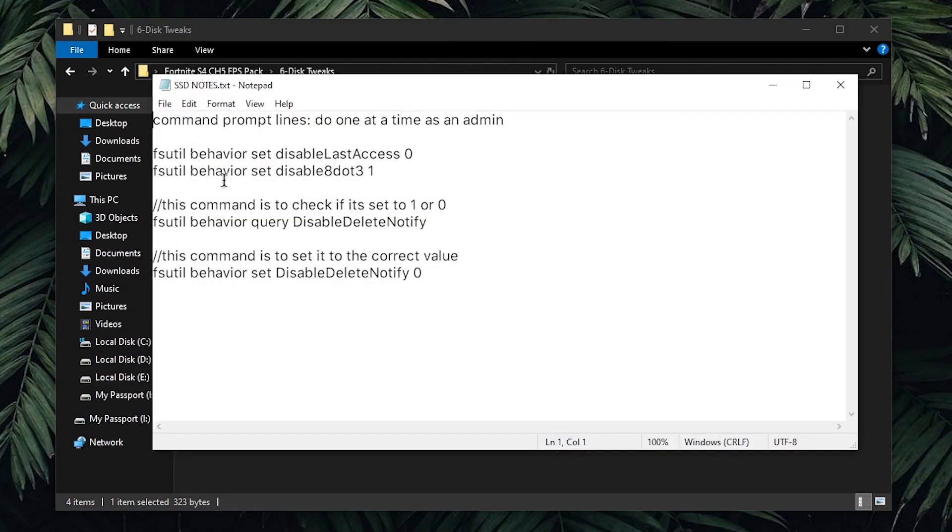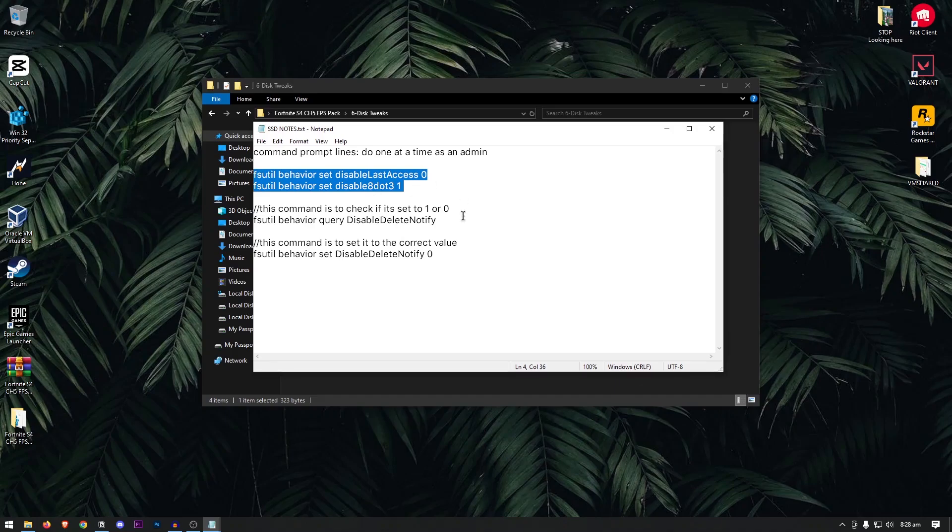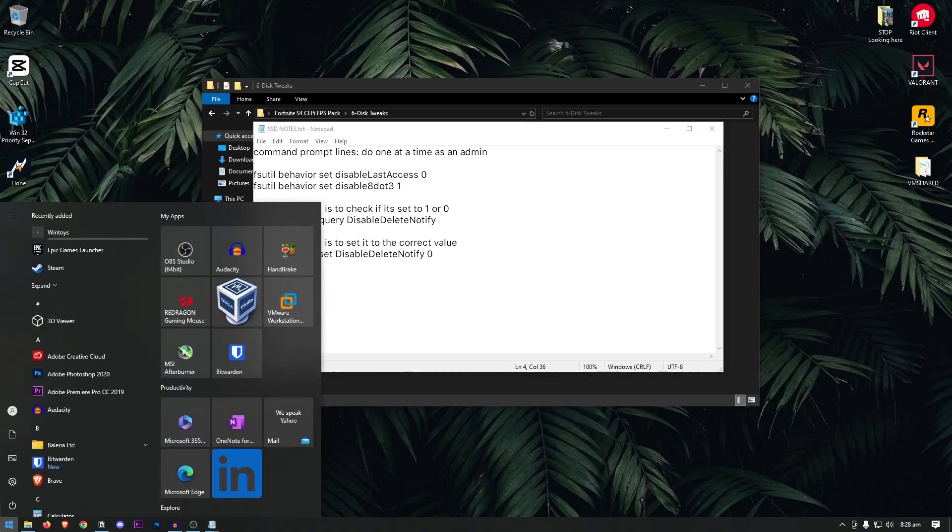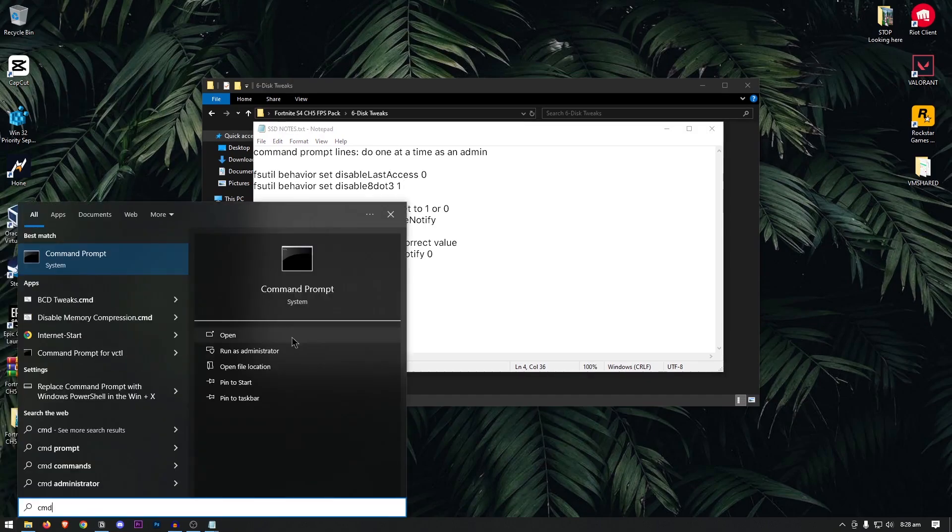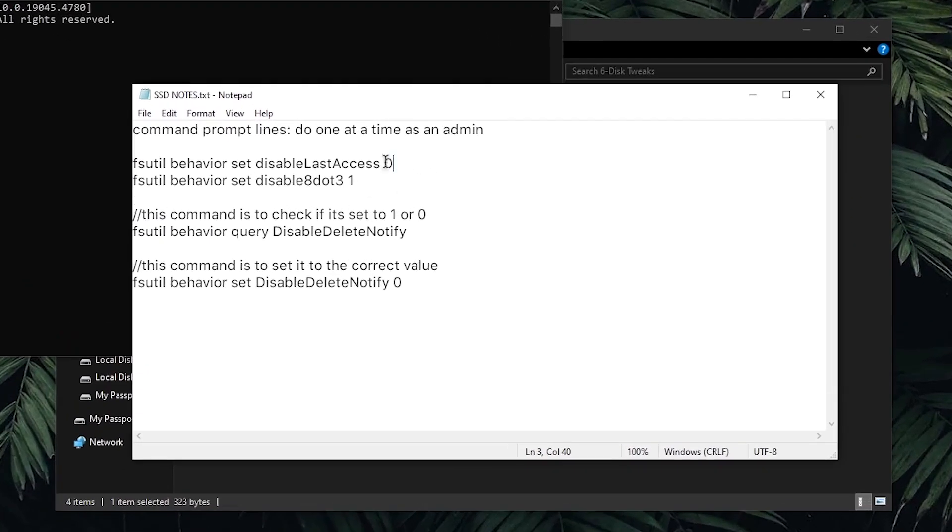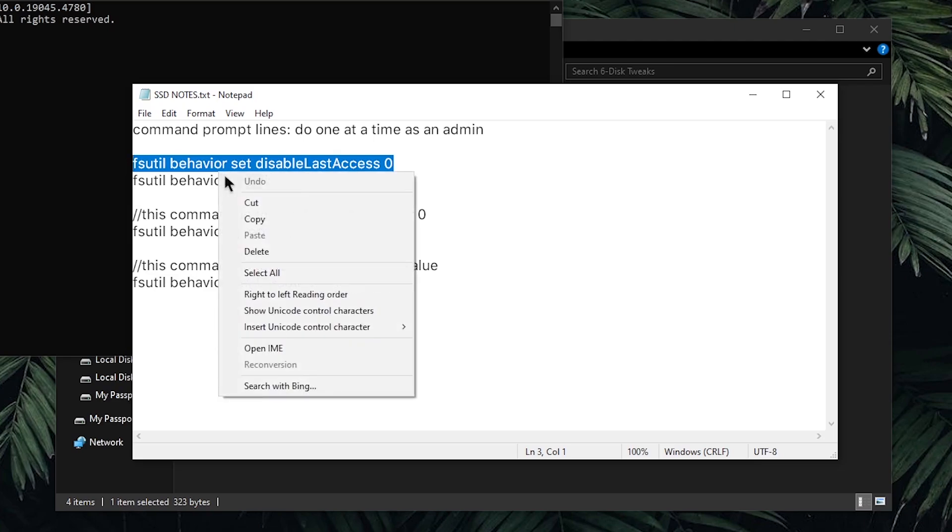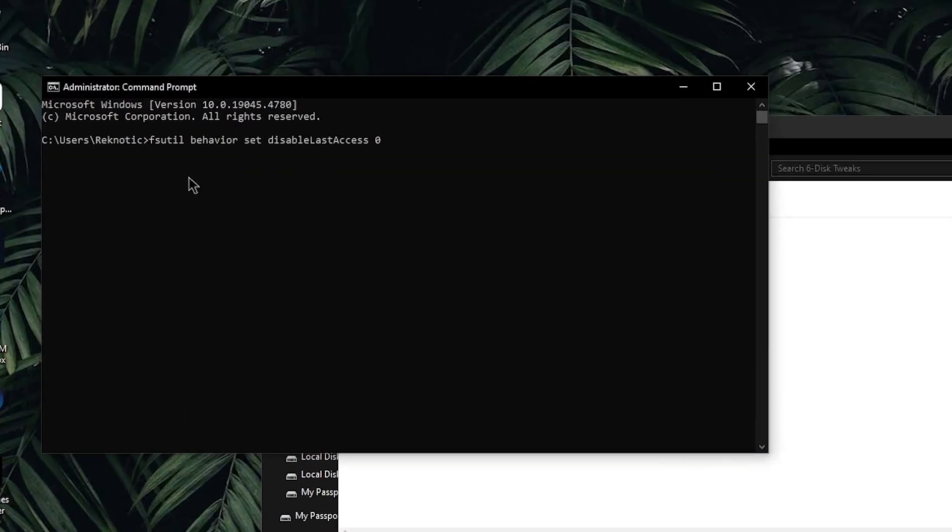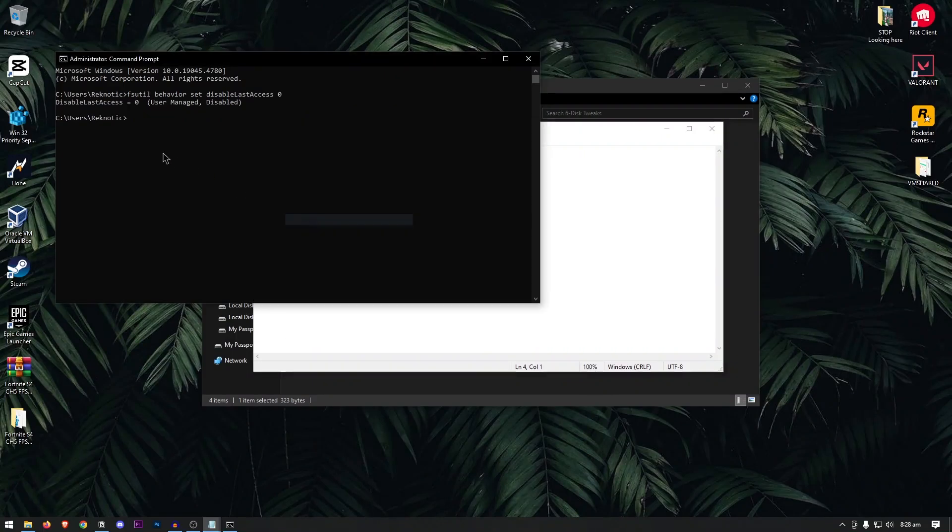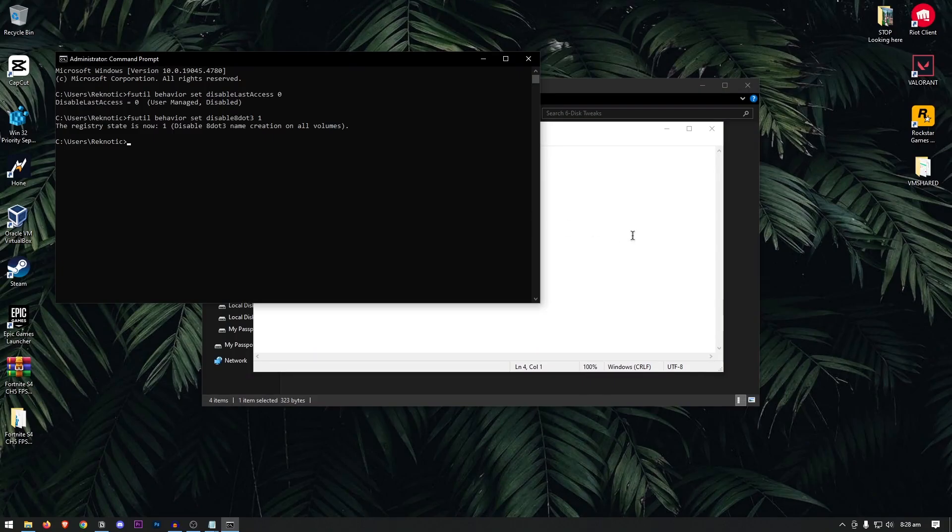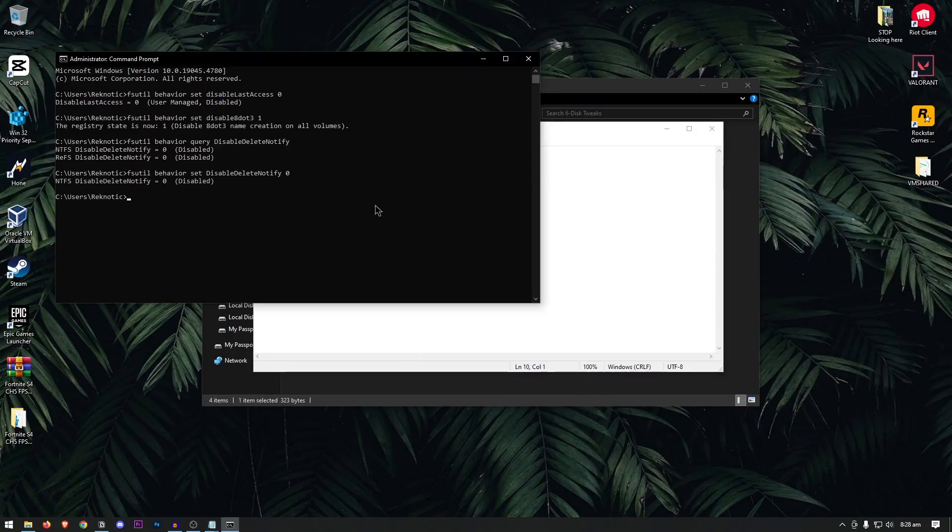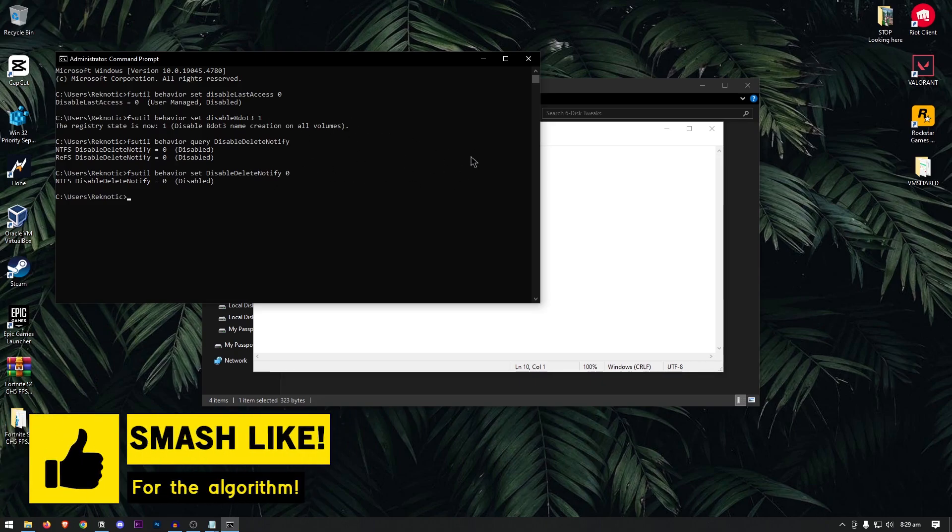Open up the SSD notes, and inside of here are a bunch of commands, similar to the ones that I have previously opened. However, in order to apply these, all you need to do is open up the start menu, search for CMD, and run it as admin. What we need to do is copy these commands one by one by right clicking, click on copy, and then pasting them inside of the CMD, and then hitting enter. Do the same thing for the rest of the commands here as well. Simply copy them, paste them inside of here, and then hit enter. These settings are instantly applied, so you won't even need to restart your computer.